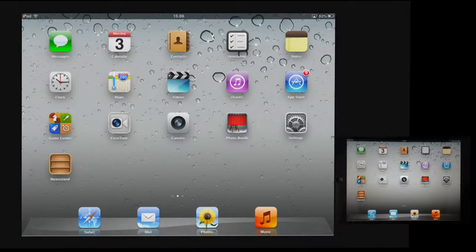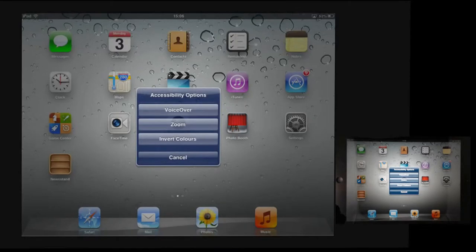It can be started in a number of ways. On my iPad, I can triple-click the Home button and then choose it from the menu that appears.